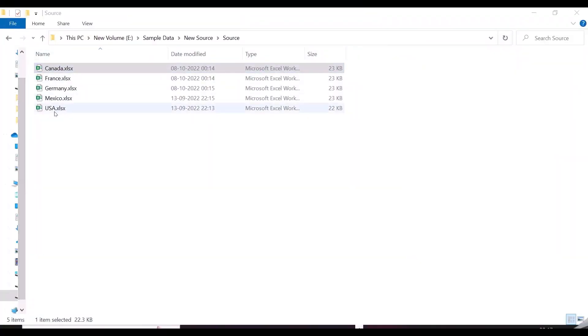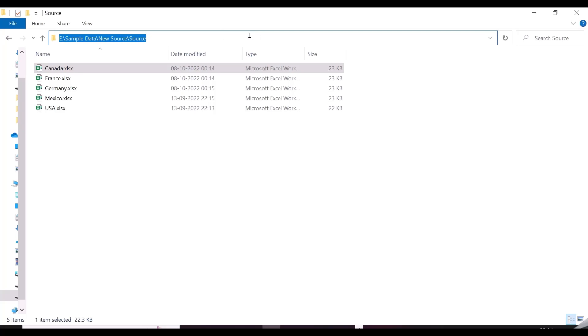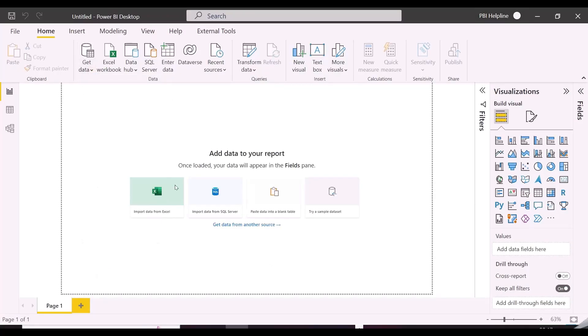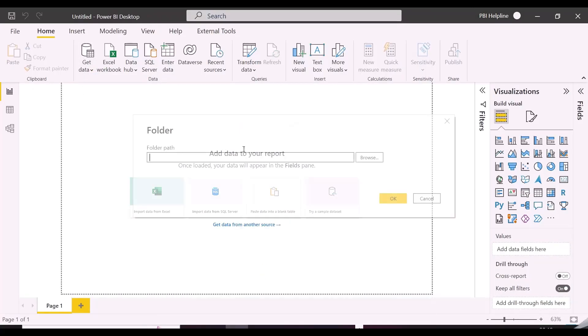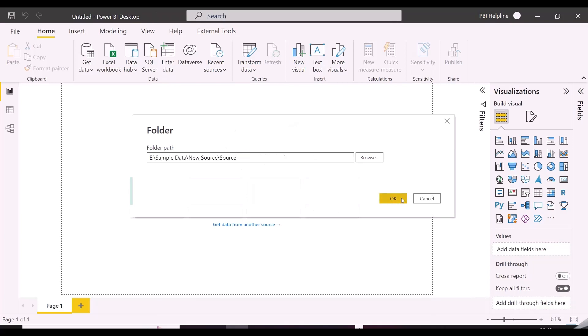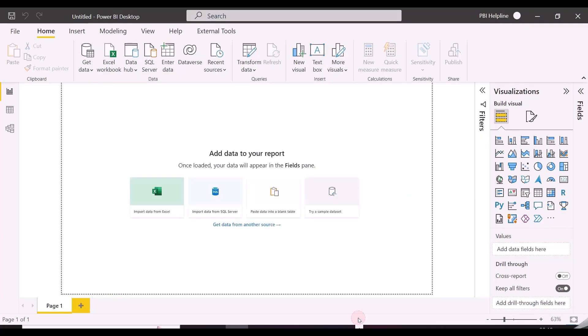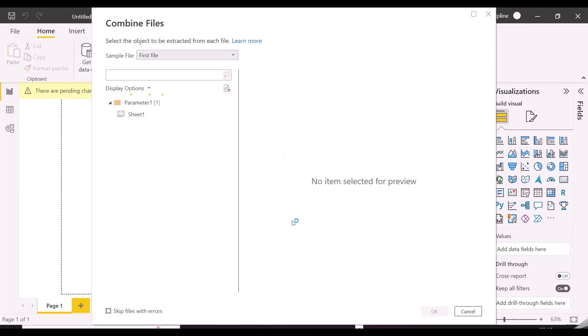Okay, so in this folder, I have Excel files for country-wise sales, and if I want to append all these into one single dataset, I can simply use the folder path. And from Power BI Desktop, I can choose Folder Connector to combine and load into a single dataset. It is very quick and easy in Power BI.